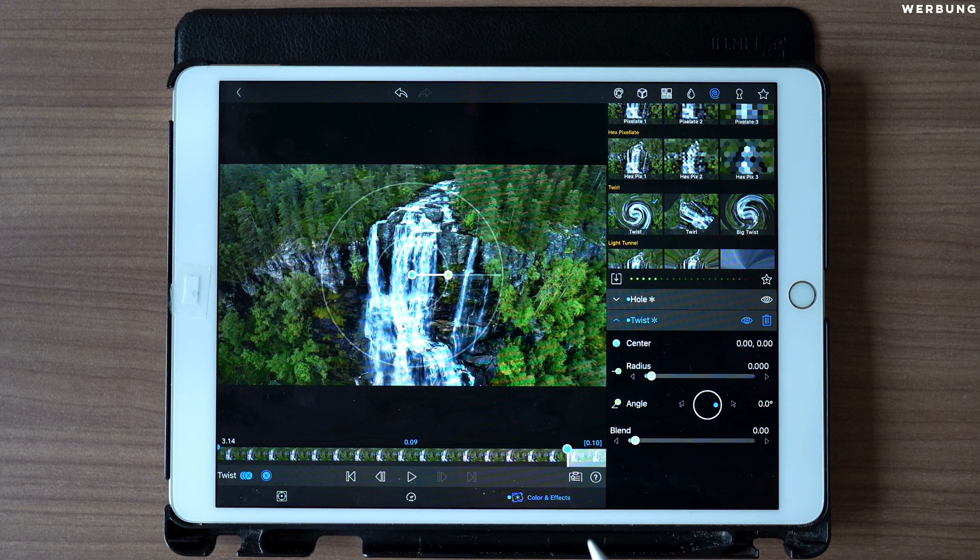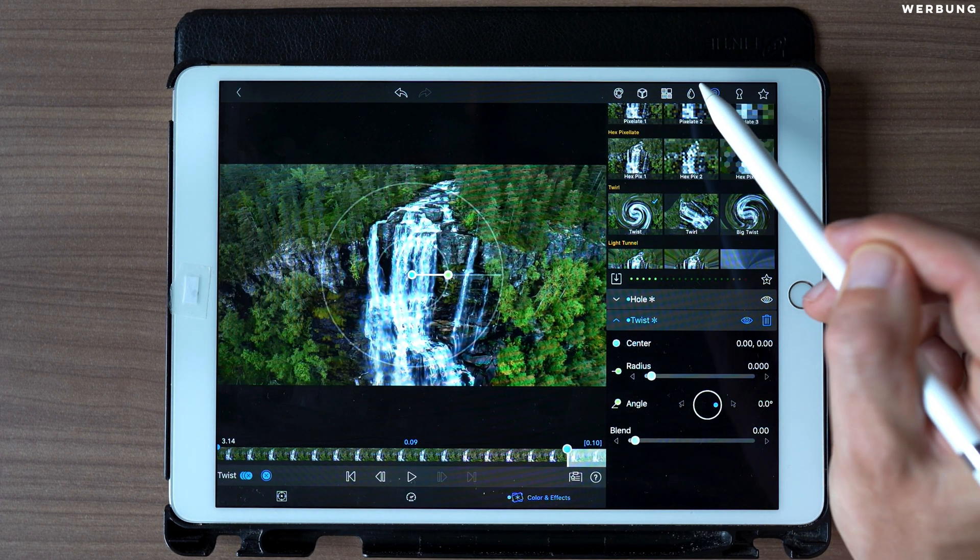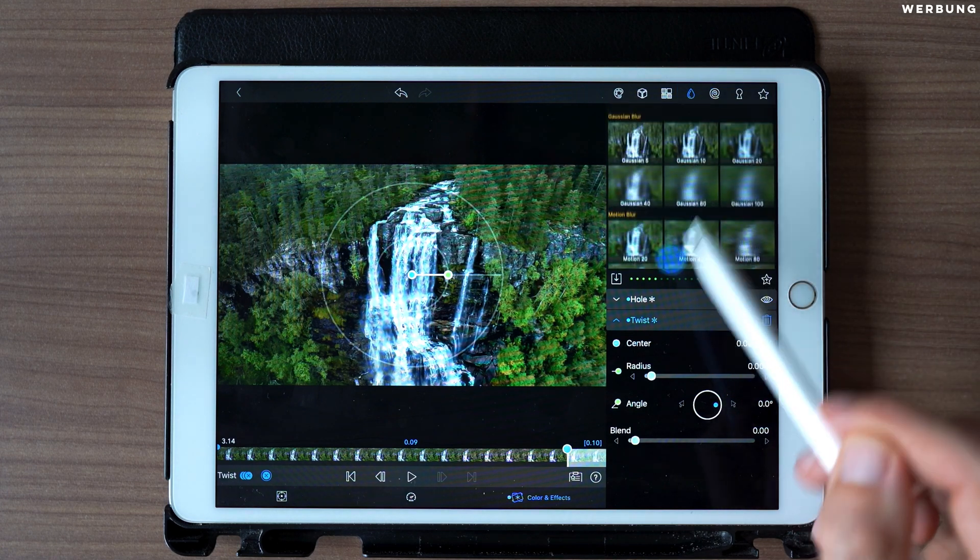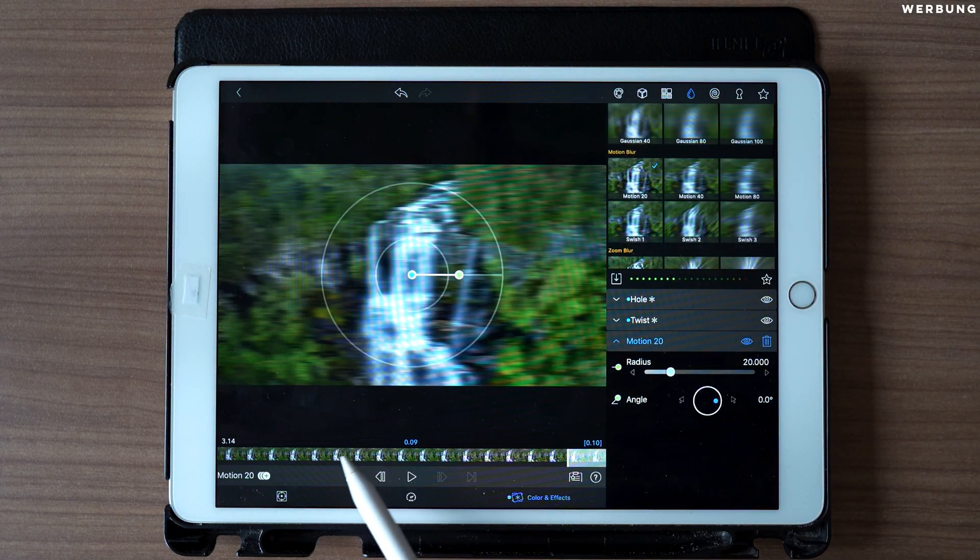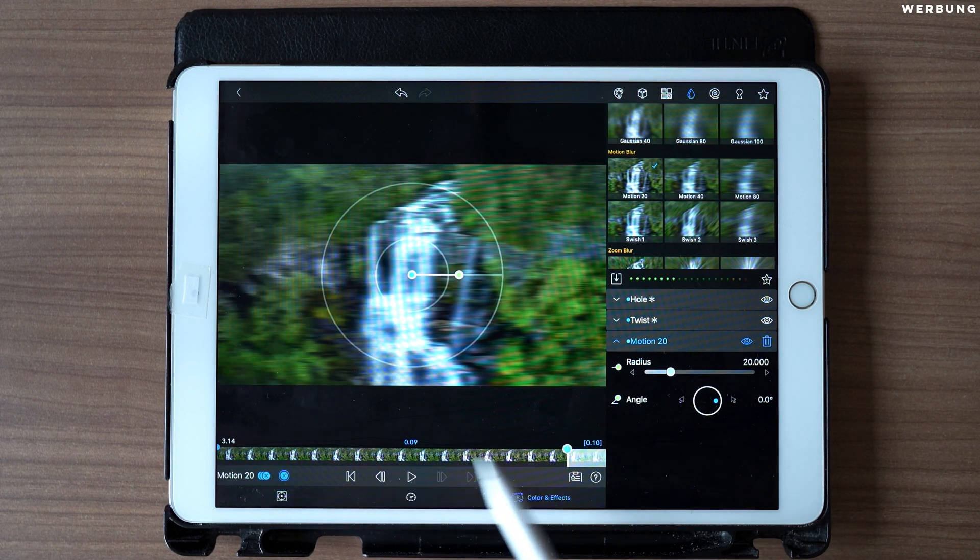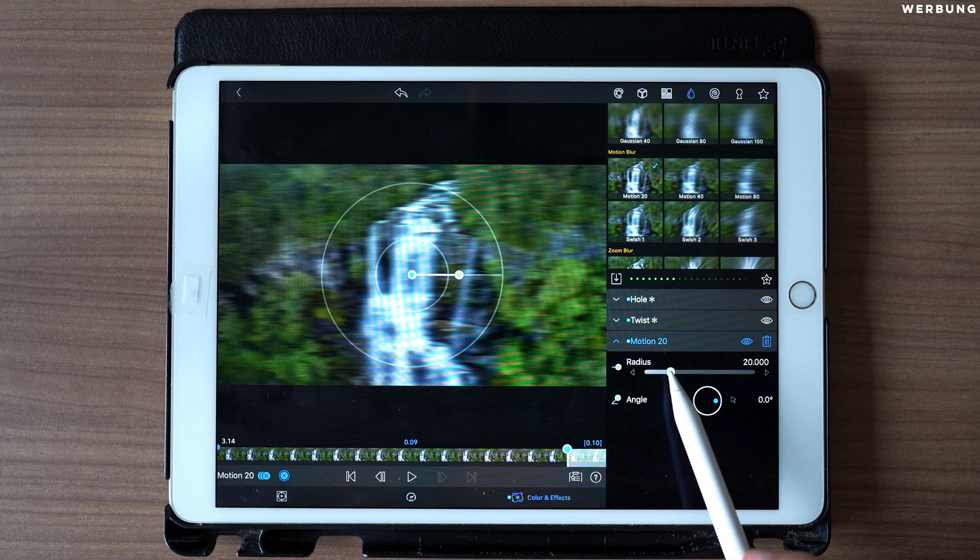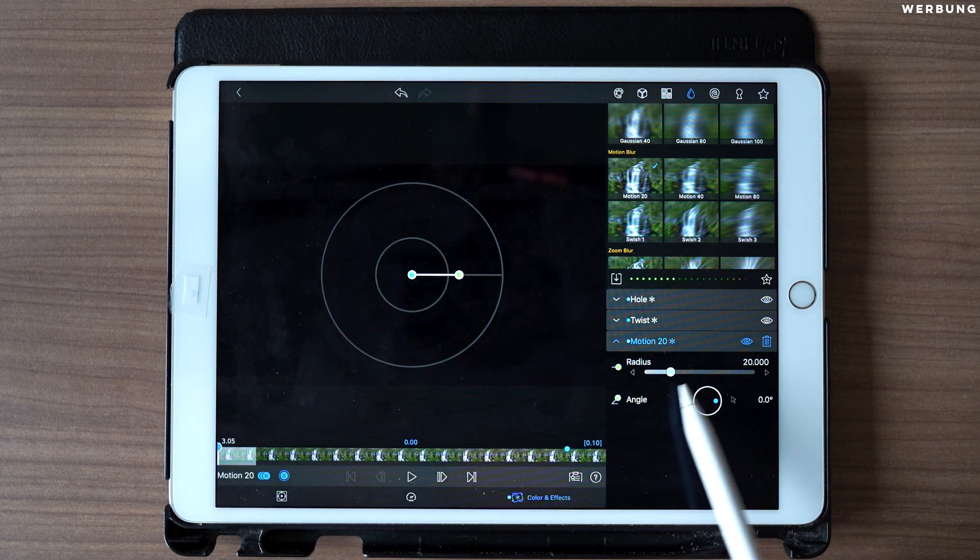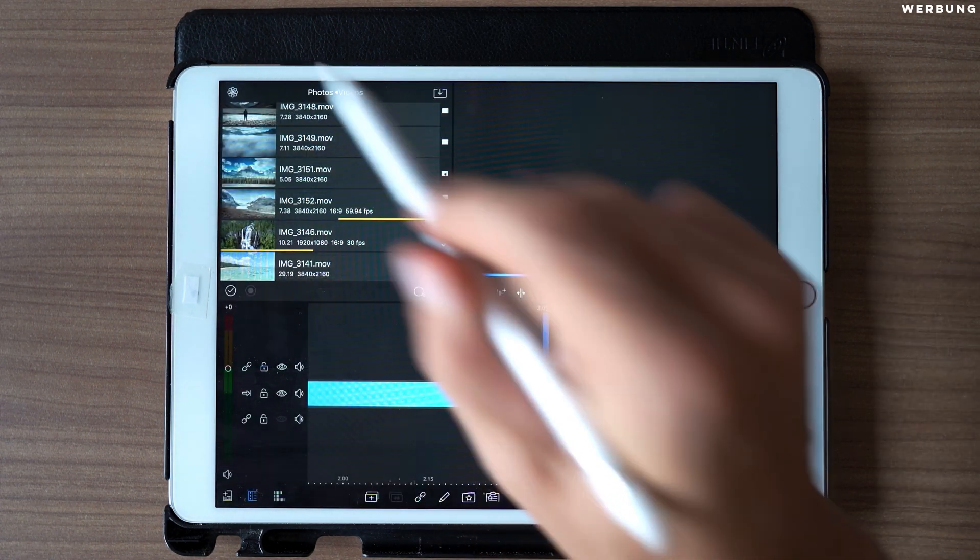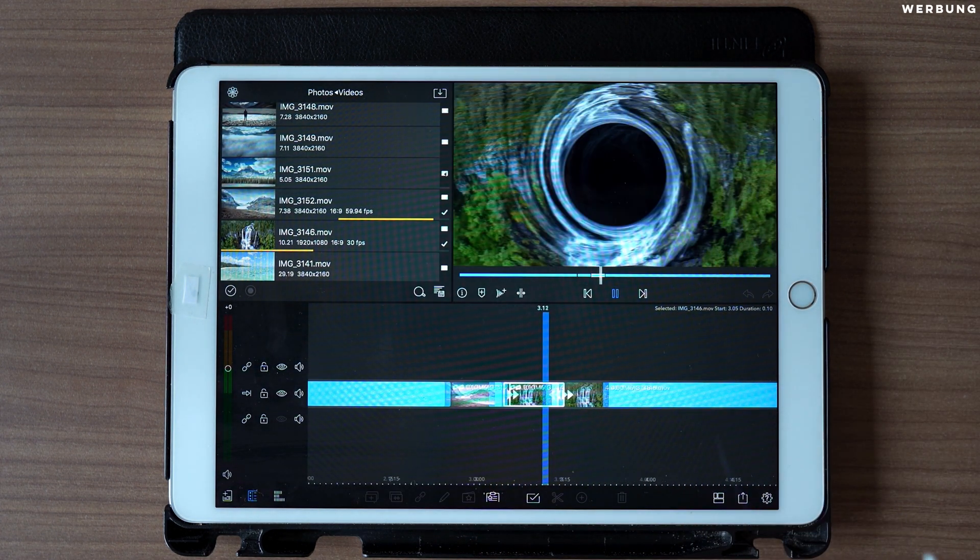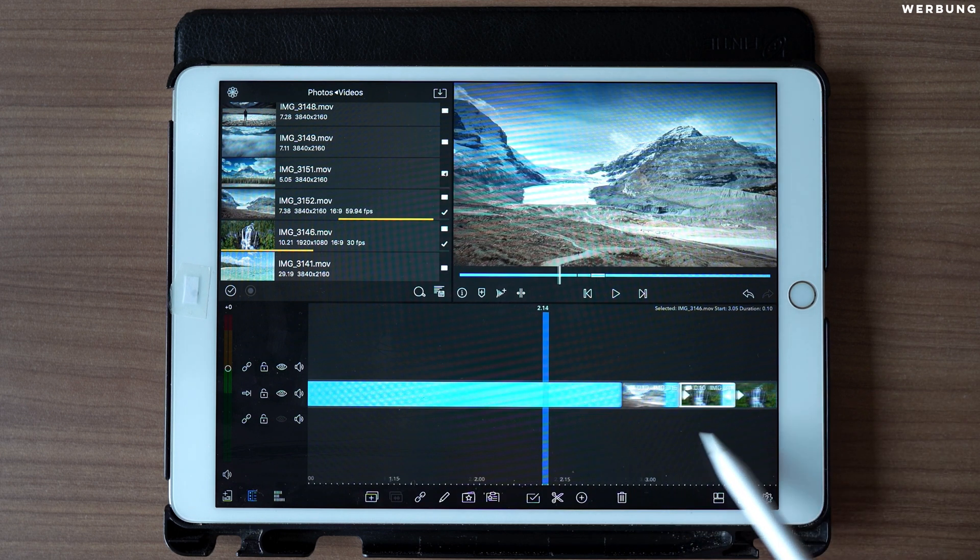This is how it looks. And the last step is to add also Motion Blur 20 to make it look more smooth. Again, keyframe at the first frame and one keyframe at the last frame. At the last frame, set the radius to 0. At the first frame, it has to be 20. And now let's have a look. Looks like this, pretty cool, isn't it?